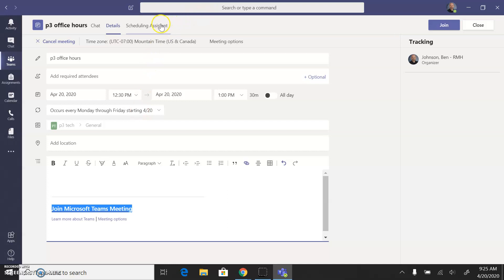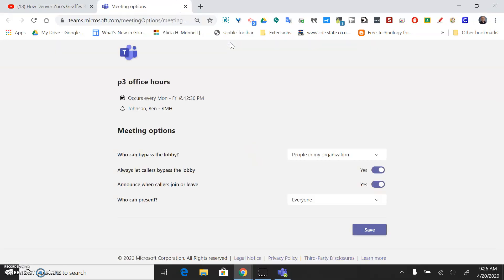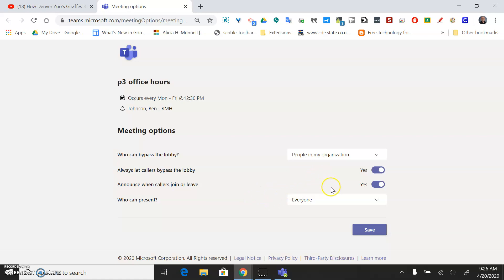There's one other thing you might want to take a look at is these meeting options, which launches it into the browser for some reason. I would think it would just stay in the program. Who can bypass the lobby? You can set that up by default. People in my organization. Always let callers bypass the lobby. Announce when callers join or leave. You can turn these things off.